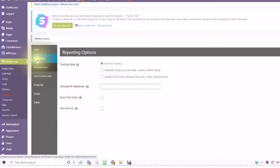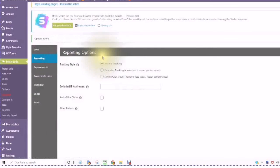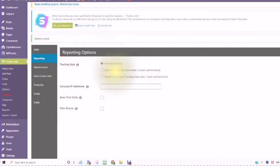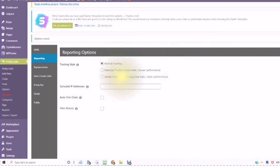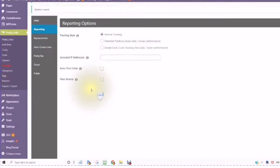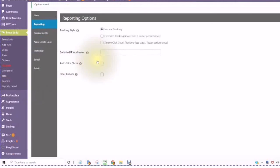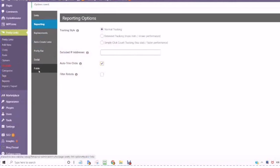You can enable Sponsored and you can enable Permalink Fix simply by clicking on the boxes. In your Reporting Options, you can have Normal Tracking, Extended Tracking, or Simple Click Count Tracking. Auto Trim Clicks to keep your website up to its top performance.